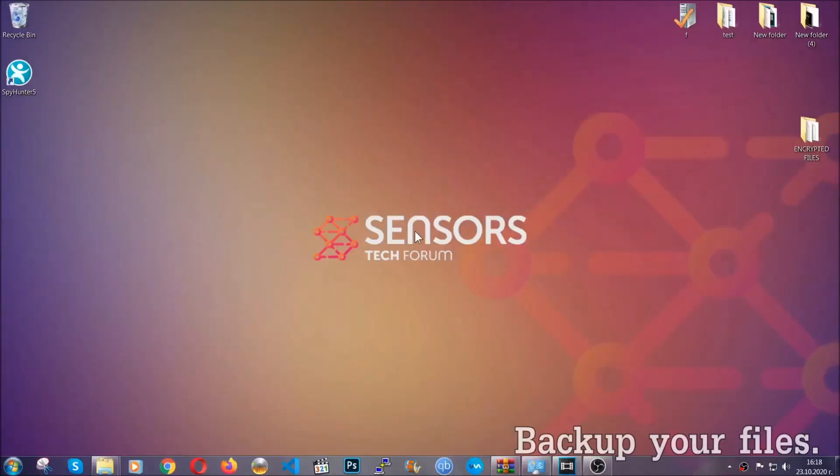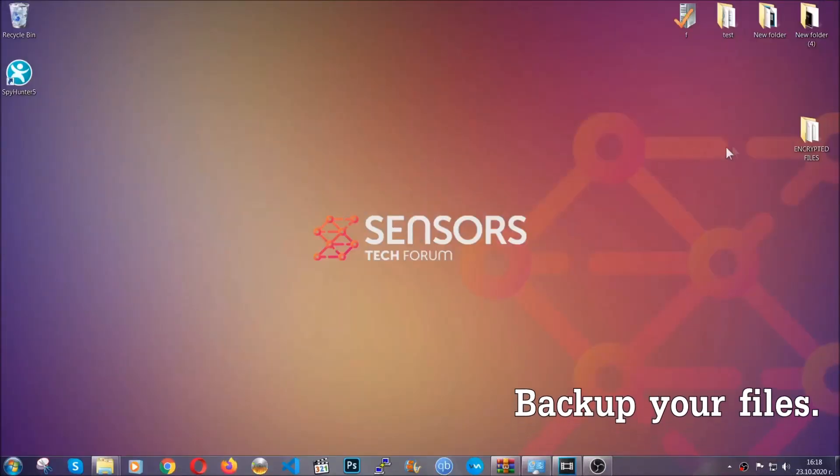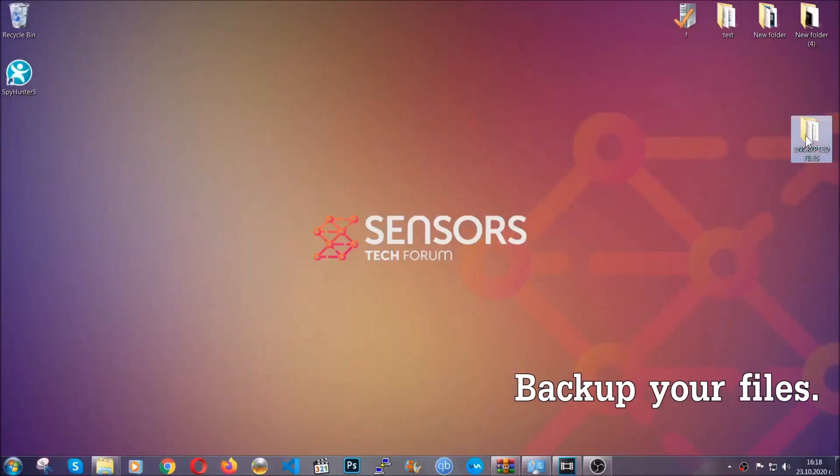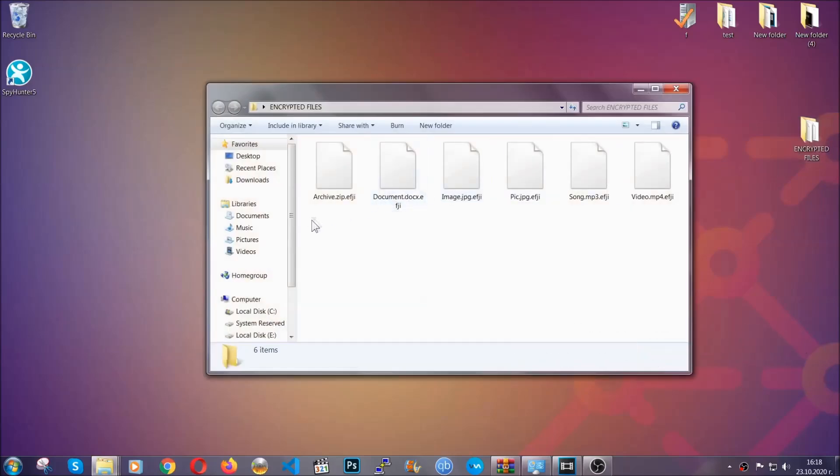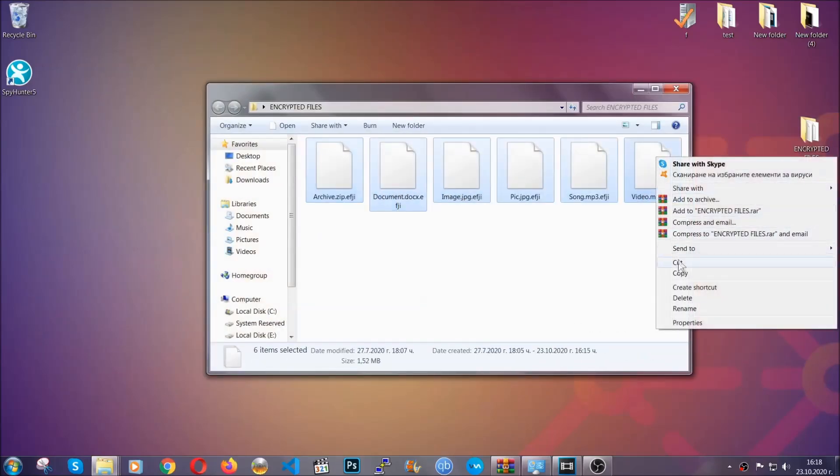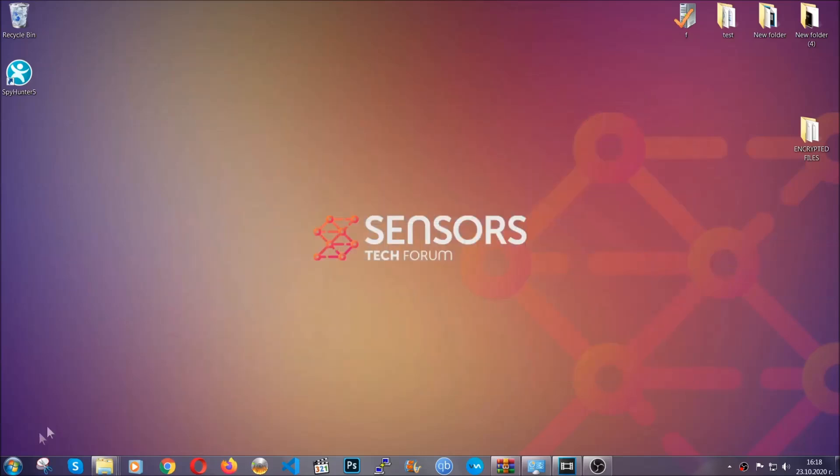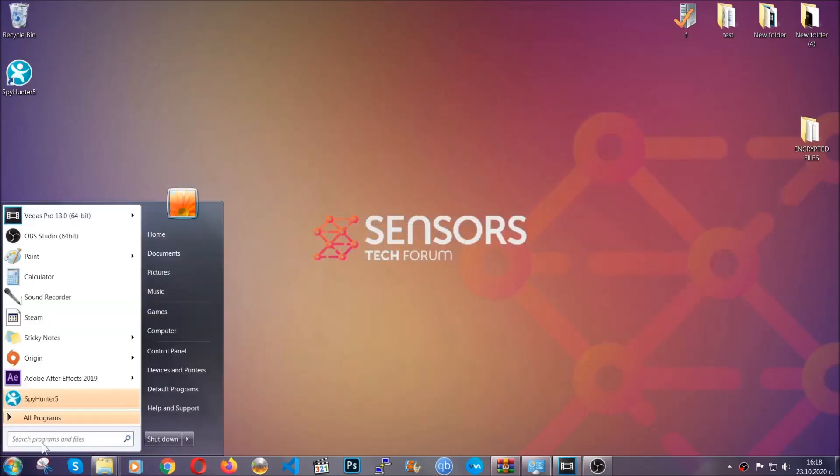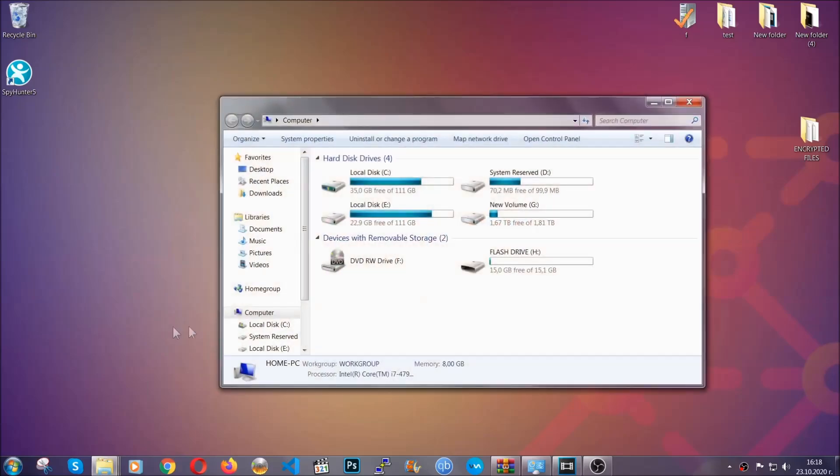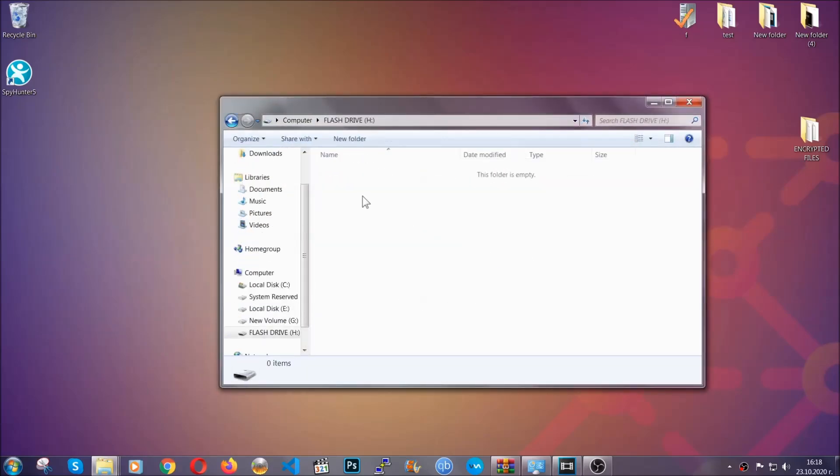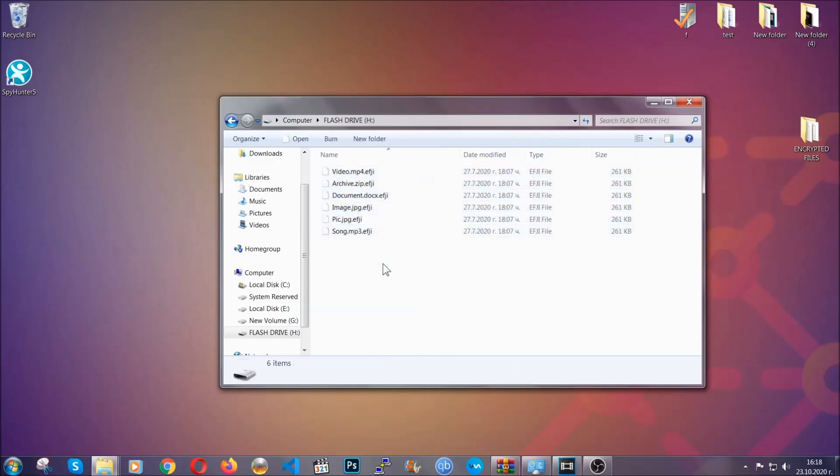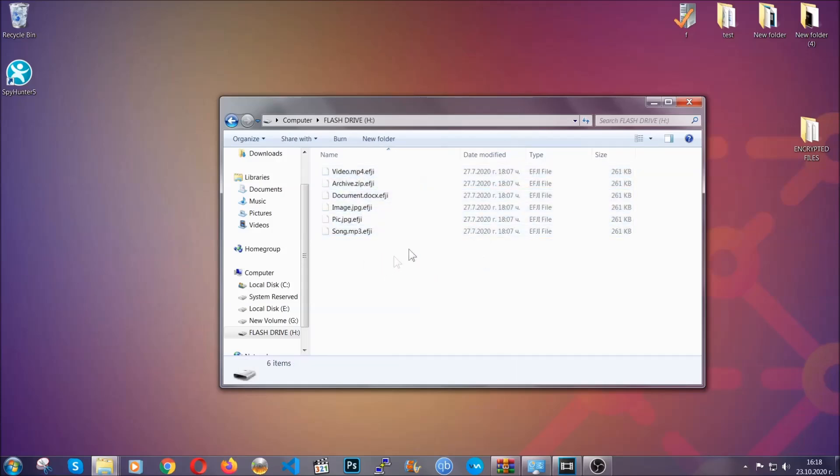Now before beginning the removal, I highly suggest that you back up your files, whatever they are, especially the important files. Simply you can copy them on a flash drive, you can upload them to the cloud, doesn't matter really. It's good to have a backup because you never know what's around the corner. Any moment your computer can break down and anything can happen.